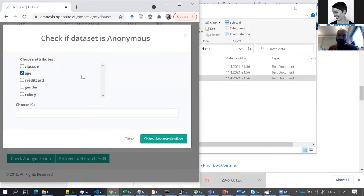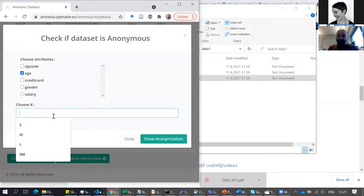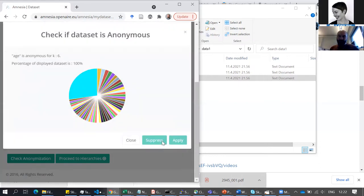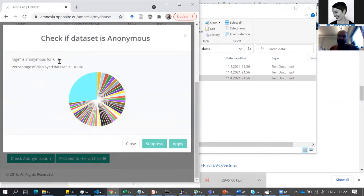For example, I picked 'age' and I could choose some level of k — let's say five. I'll talk later about what is the right k. Now I'm checking: are the age groups in this specific dataset — do they have at least a k of five, so that at least five individuals have the exact same age? Age is anonymous for k equal to six. In this dataset, there are at least six individuals who share the same age.